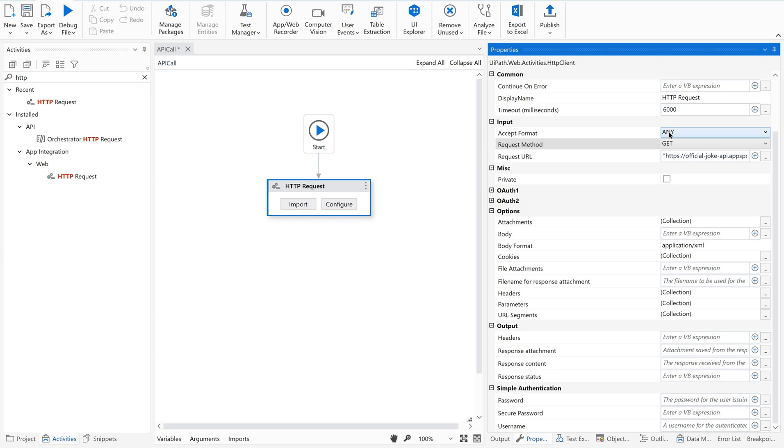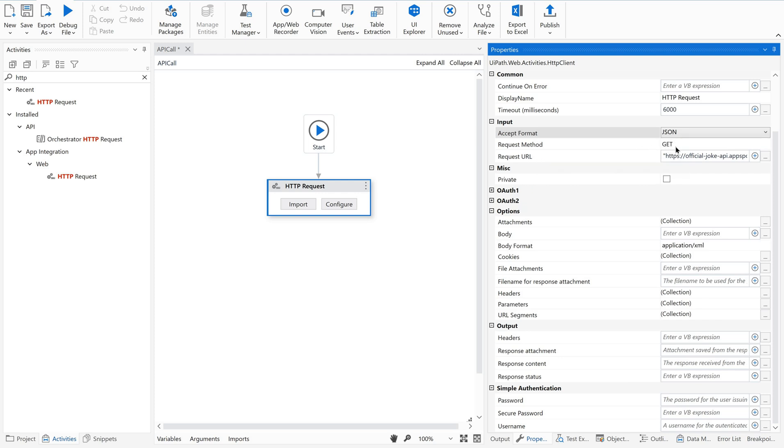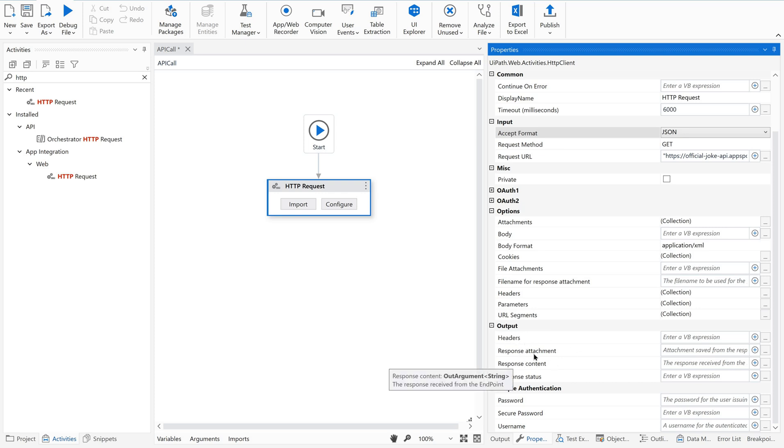Let us see the method. In the input itself we can find the request method. By default it has given GET. There are a number of methods - GET, POST, PUT, DELETE. We will talk about this later in a separate video. Then go to accept format. By default it is given as any. Just select JSON.